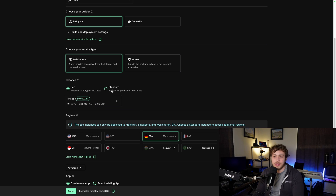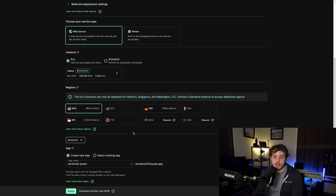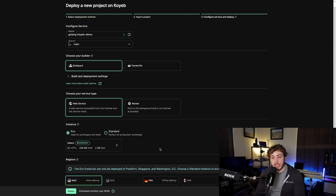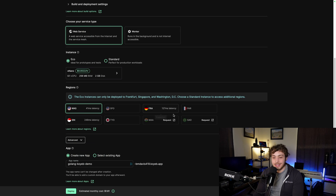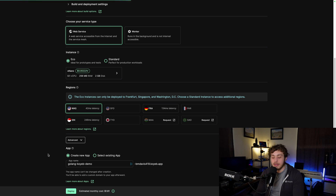I'm going to make this an eco instance because this is a demo app, but if you're going into production definitely take a look at the standard instances. I'm going to deploy this to Washington DC because that's where I'm closest to. I'll rename the app to Golang Koyeb demo and leave the service name as is — and that's literally it. That is all we have to do to get our Golang app deployed to Koyeb.